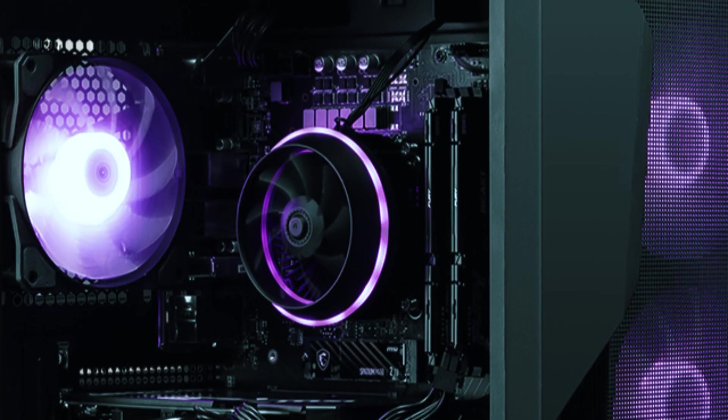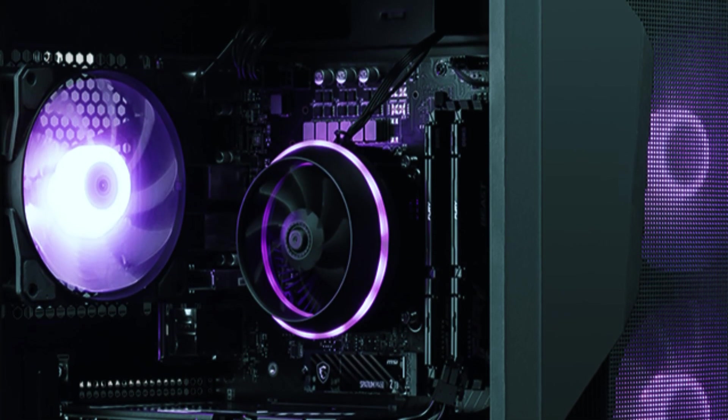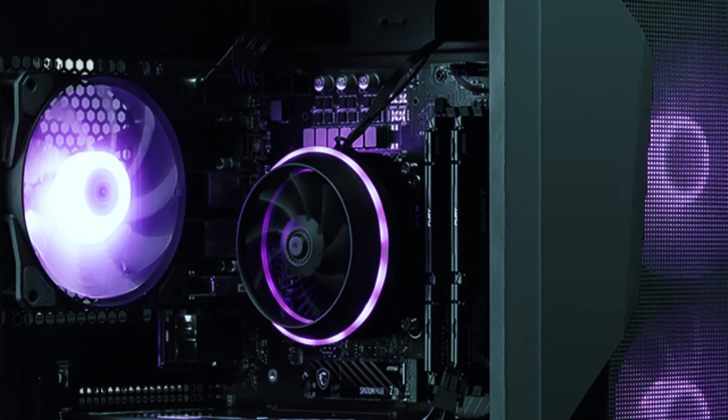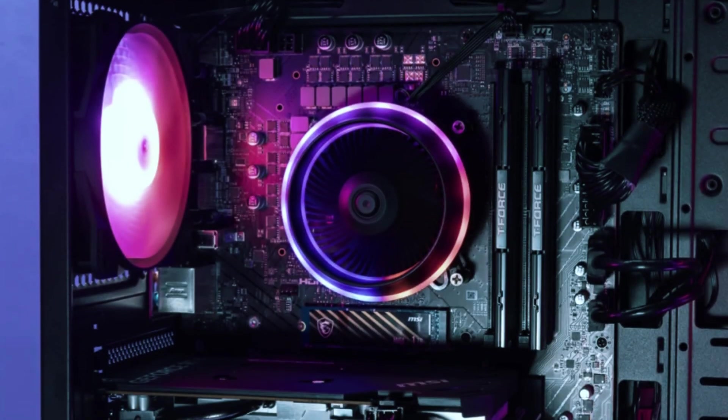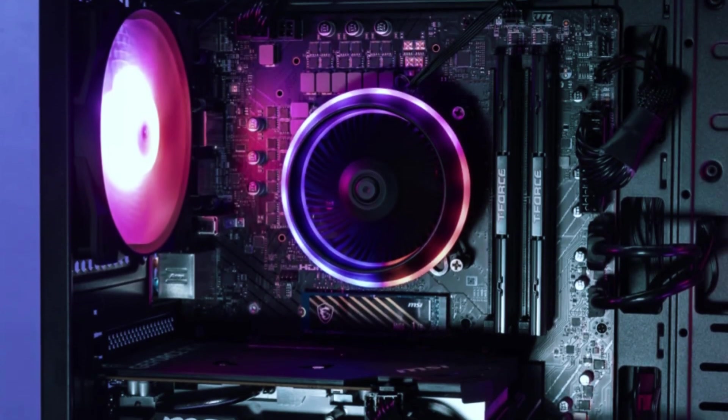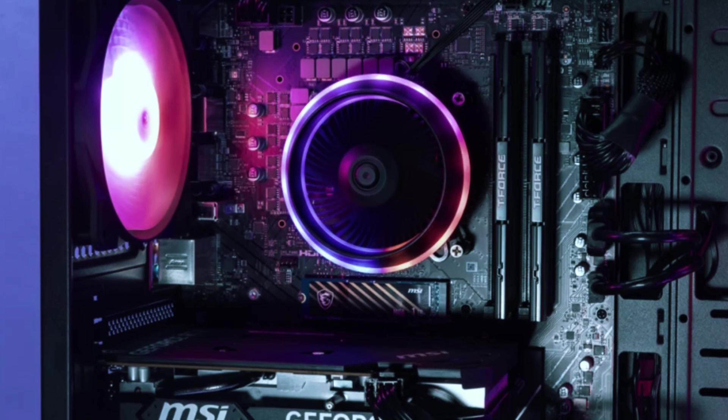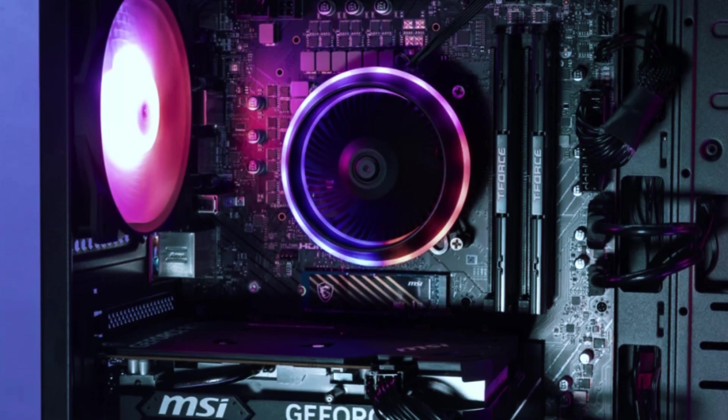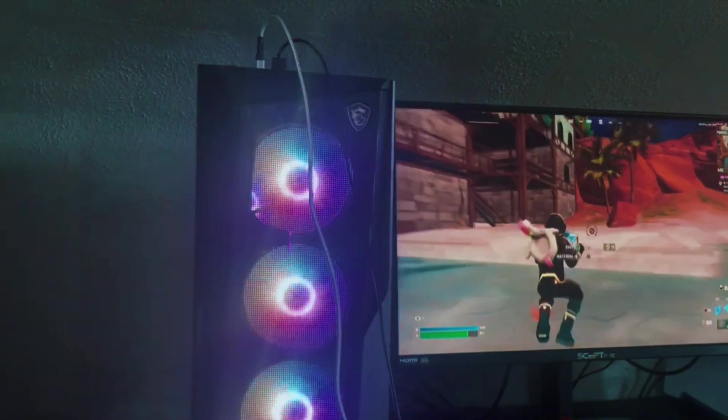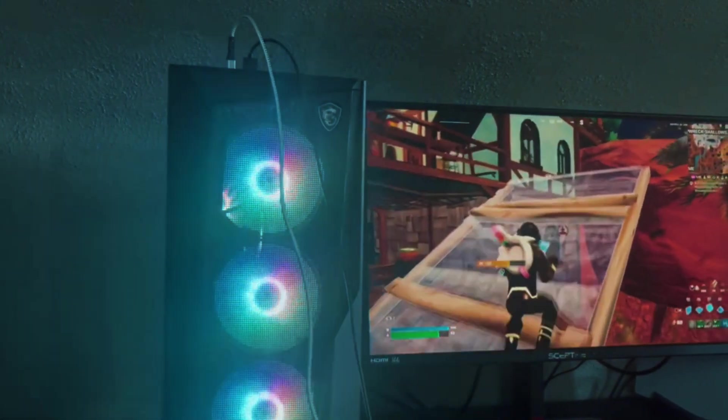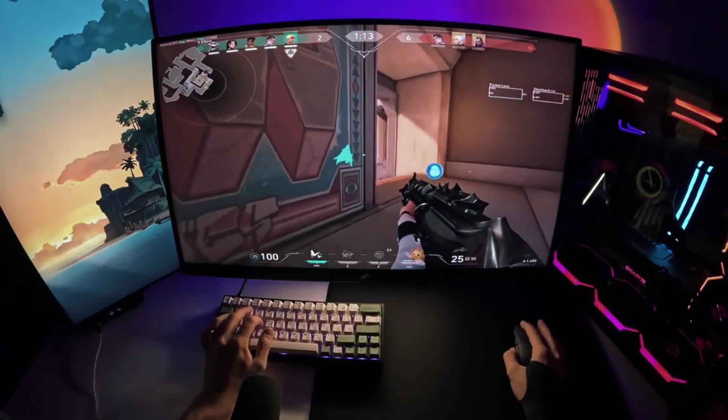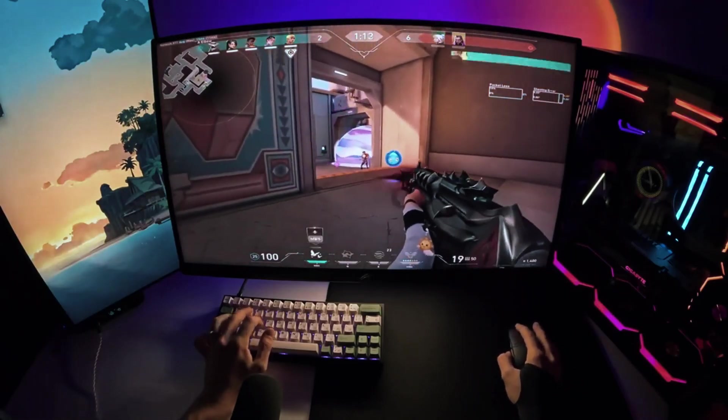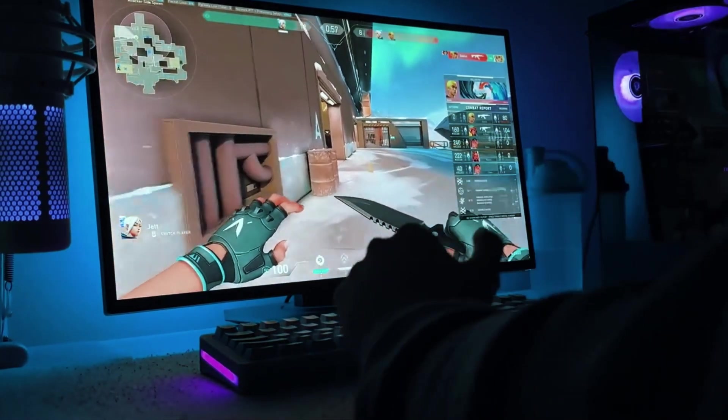However, limited upgradeability is one of its drawbacks due to the compact case design. While you can upgrade certain components like RAM and storage, the small form factor restricts GPU and cooling upgrades. That said, for those who want a pre-built system that offers good gaming performance right out of the box, the MSI Codex R2 is a smart investment that won't disappoint.